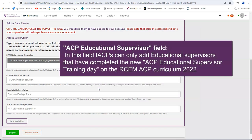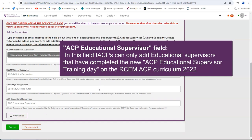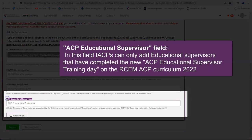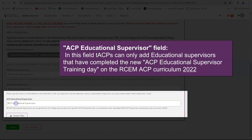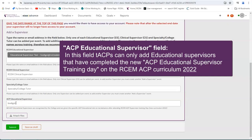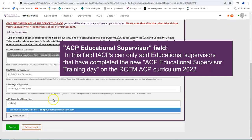ACP educational supervisor field. In this field, TACPs can only add educational supervisors that have completed the new ACP educational supervisor training day on the RCEM ACP Curriculum 2022.